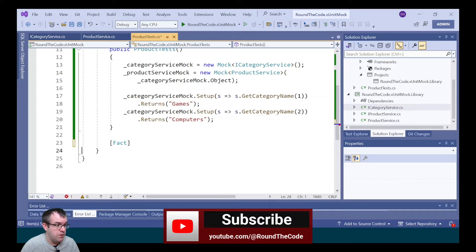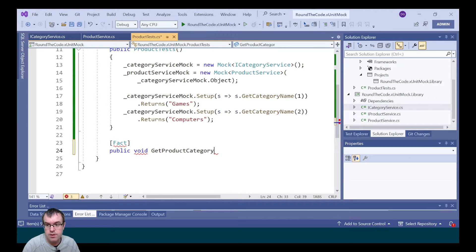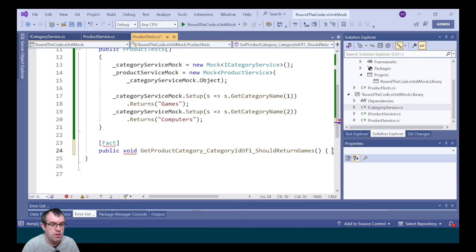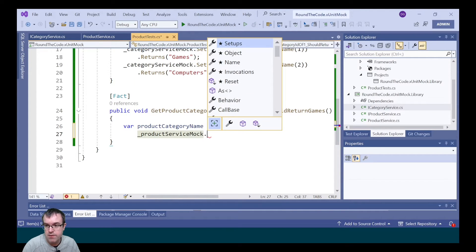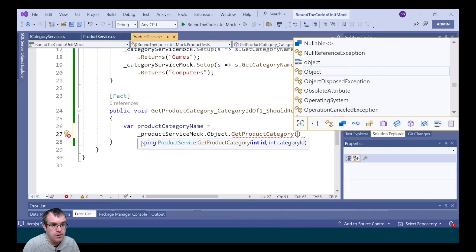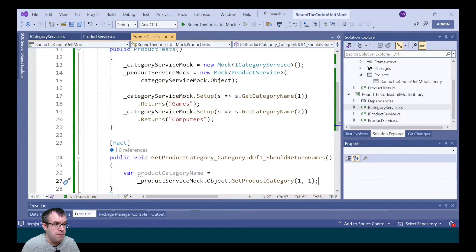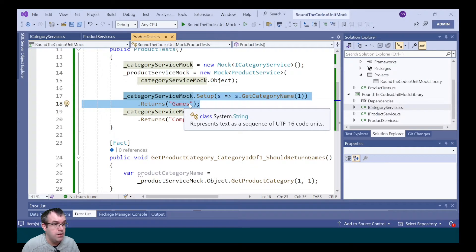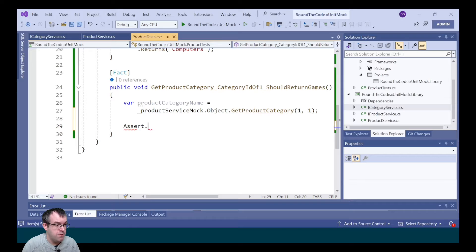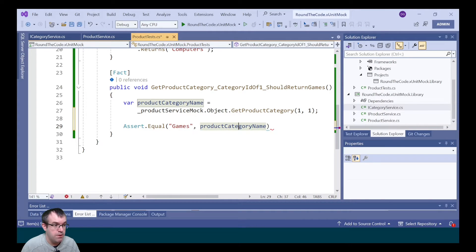We're now going to write some tests, marking them with the fact attribute. We call it getProductCategory_categoryId_of_one_should_return_games. We declare a local reference and call ProductServiceMock.object and getProductCategory — the ID doesn't matter too much, we'll pass in one for that, but we also pass in the category ID of one. When we call getCategoryName, which is part of getProductCategory in the product service, we expect it to return 'games'. So we write an Assert.Equals, expecting 'games', and the actual result is whatever we declared in the product category name.